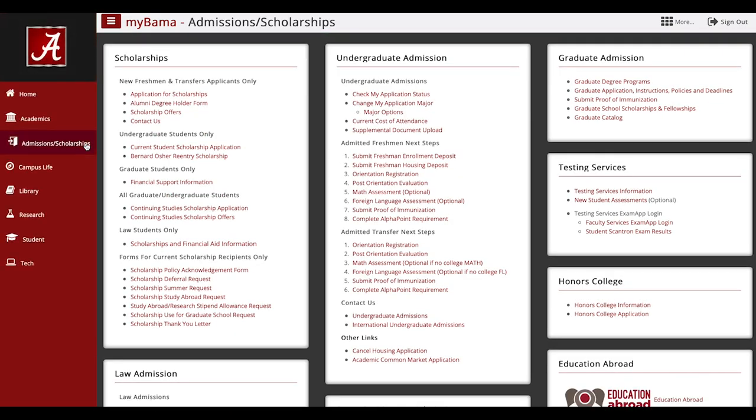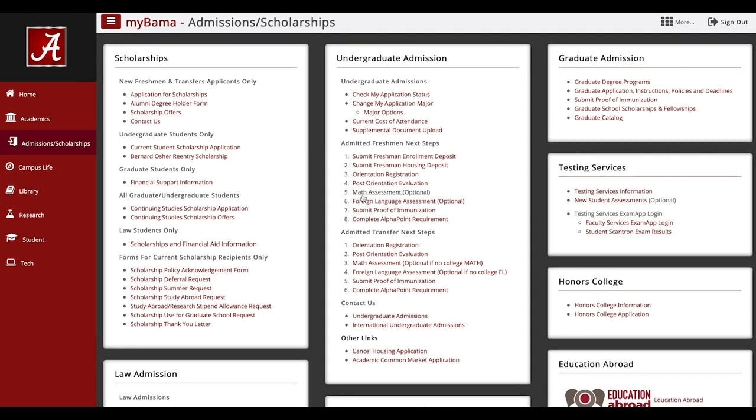The math assessment link can be found under the Undergraduate Admissions section under the Admitted Freshman Next Steps and Admitted Transfer Next Steps groups.